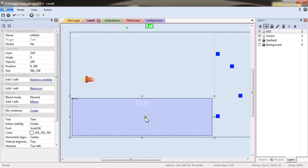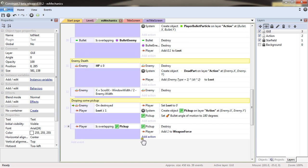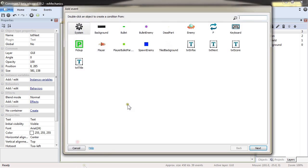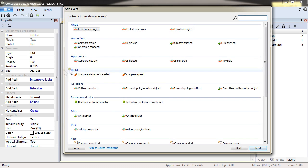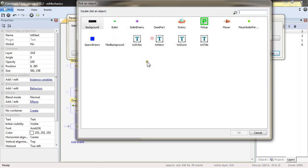The correct time for that will actually be when an enemy is overlapping the player.